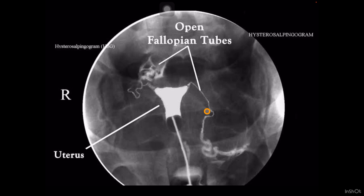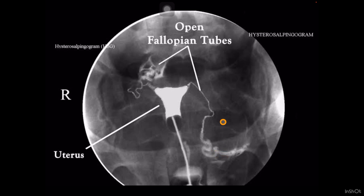Bismillahirrahmanirrahim. Today I am going to tell you the different parts of the fallopian tube on hysterosalpingography study. Contrast is given through the Leach-Wilkinson cannula when we do the hysterosalpingogram procedure. We should know the different parts of the fallopian tube, because some diseases like salpingitis isthmica nodosa only involve the isthmus part, so it is necessary to differentiate between different parts.